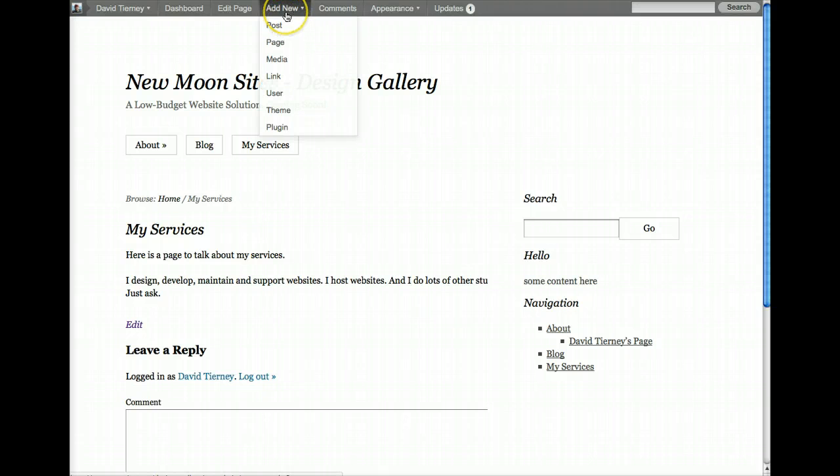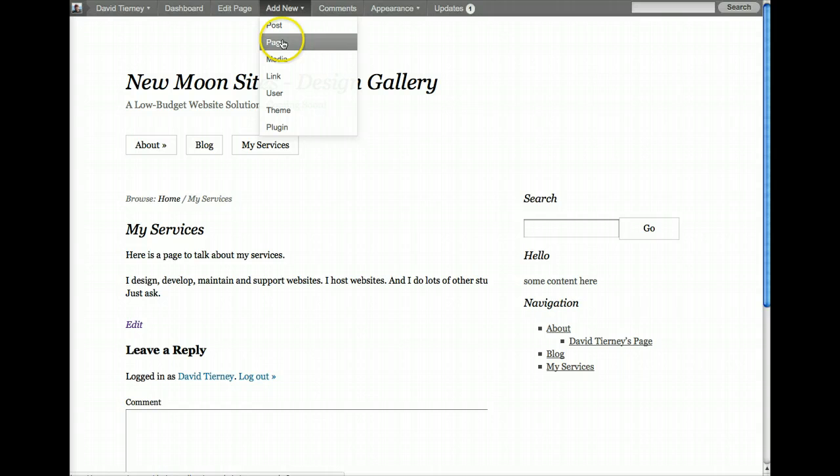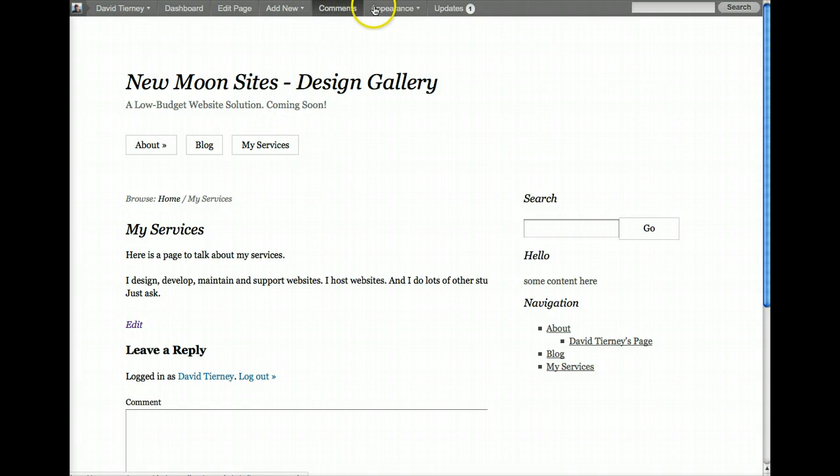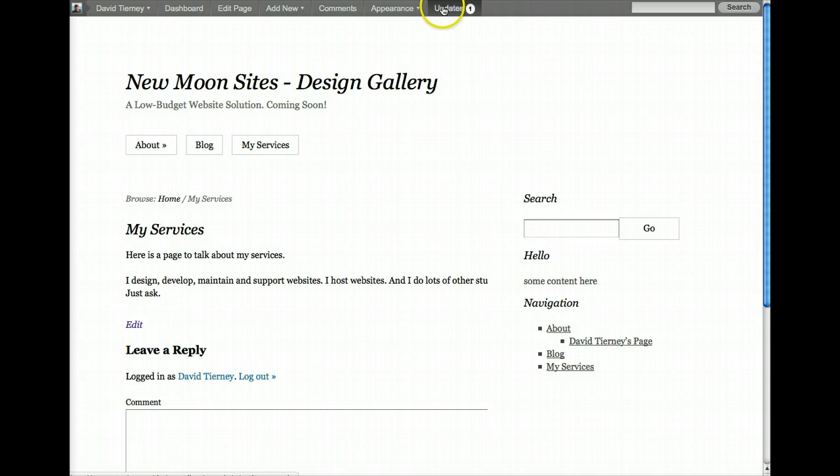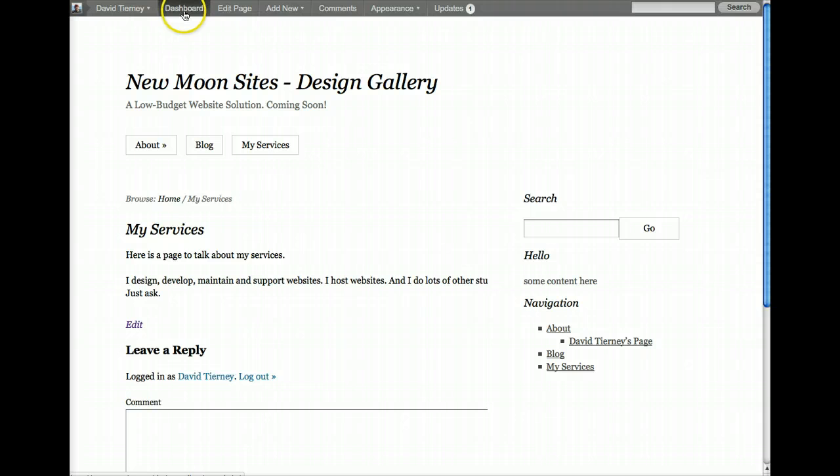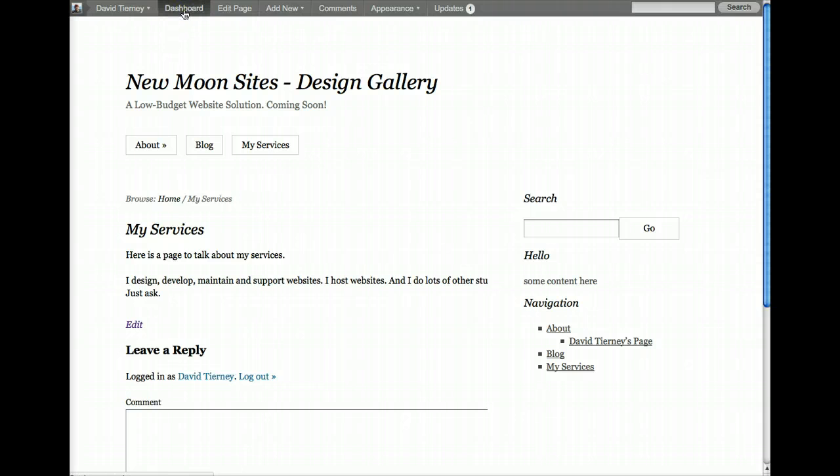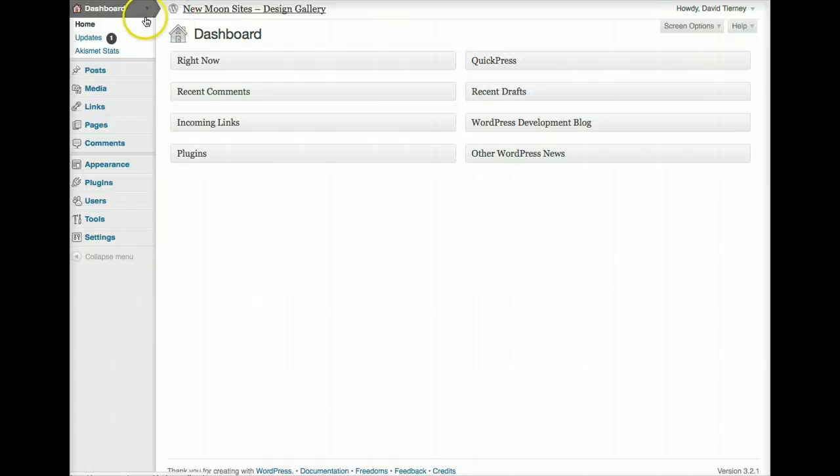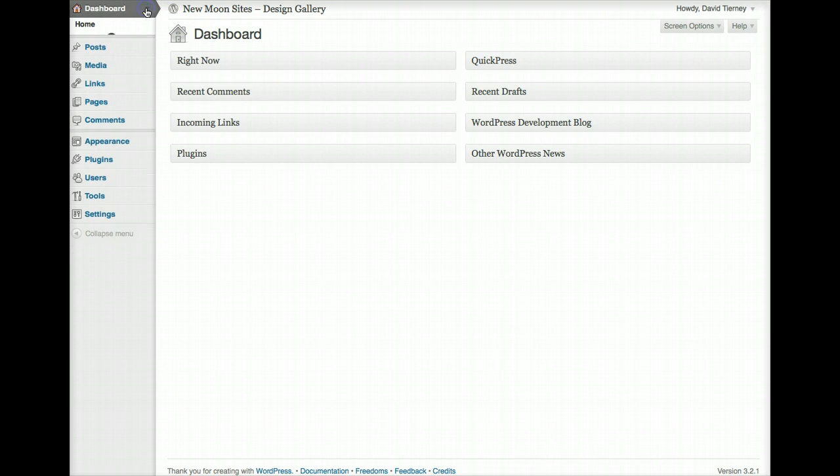You can also, on your public-facing website, you can add a new post or a page, many other things, modify comments and change the appearance and navigate and manage updates. So, what we're going to do is we're going to return back to the dashboard now and take a look at the main navigation.